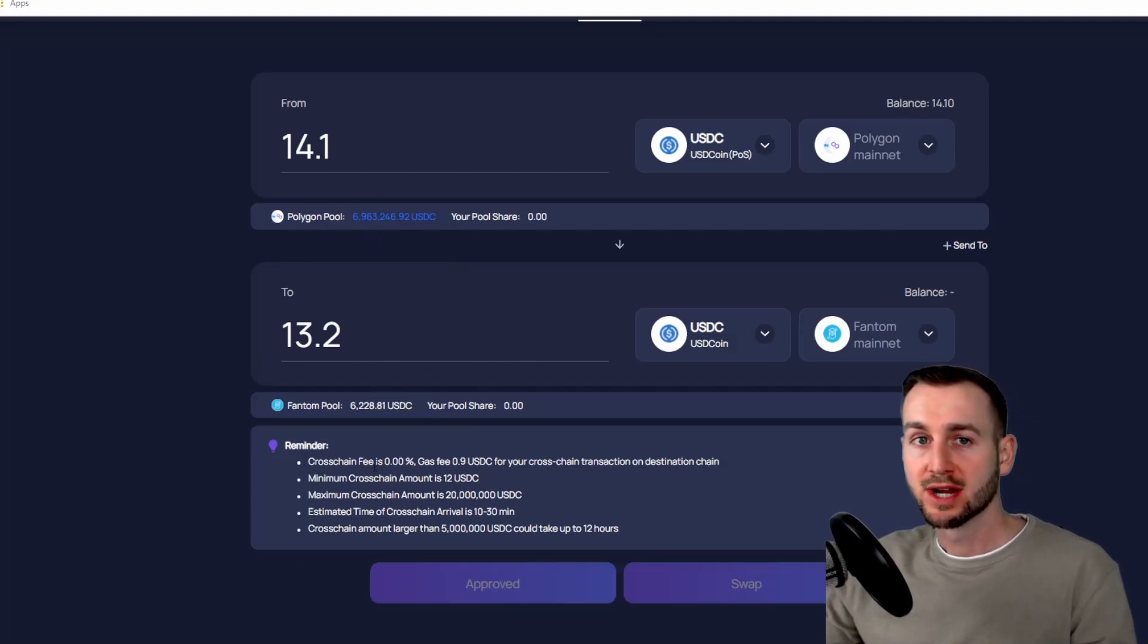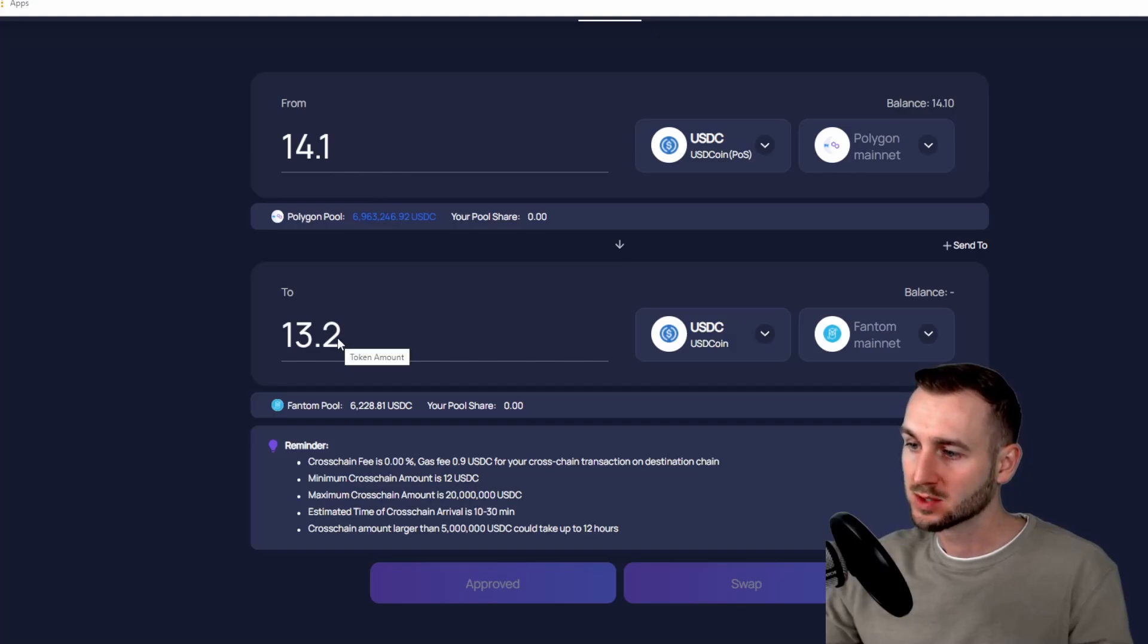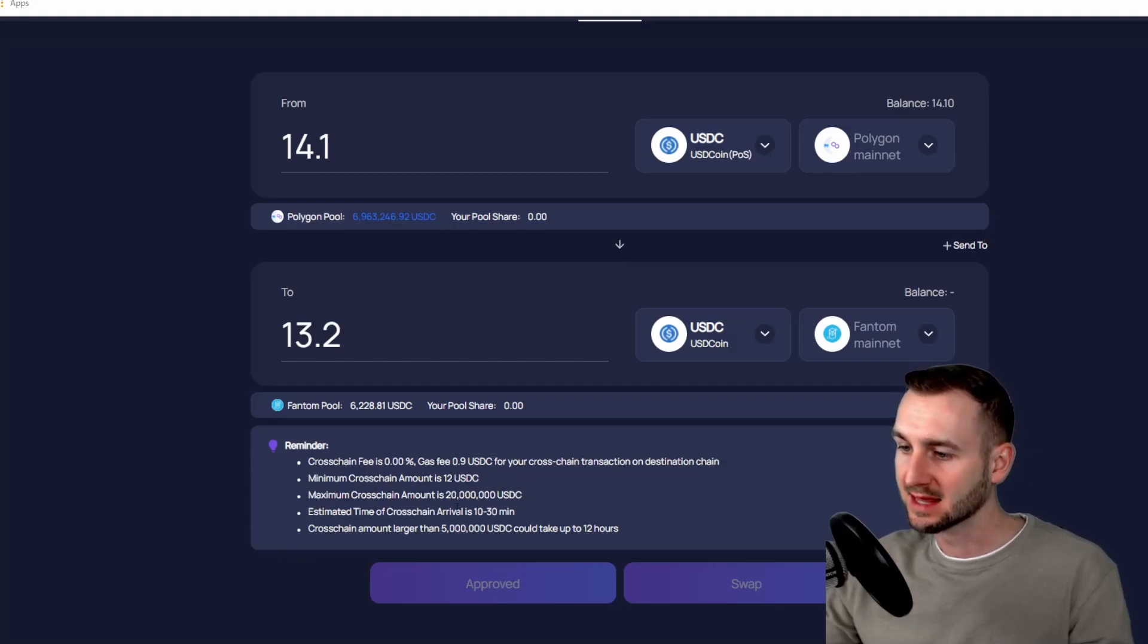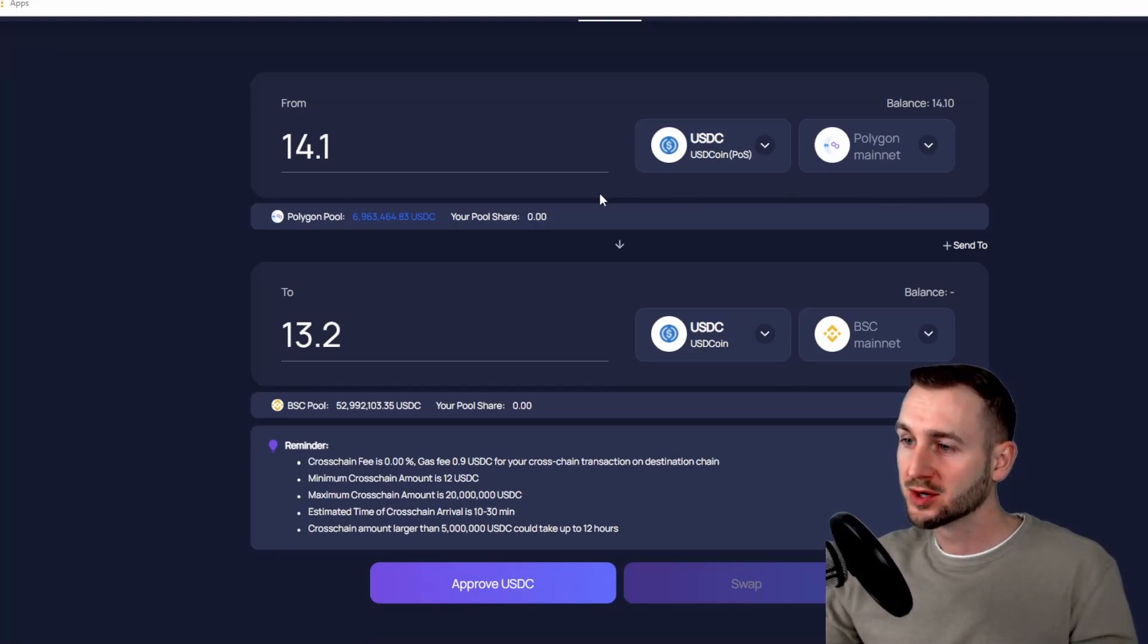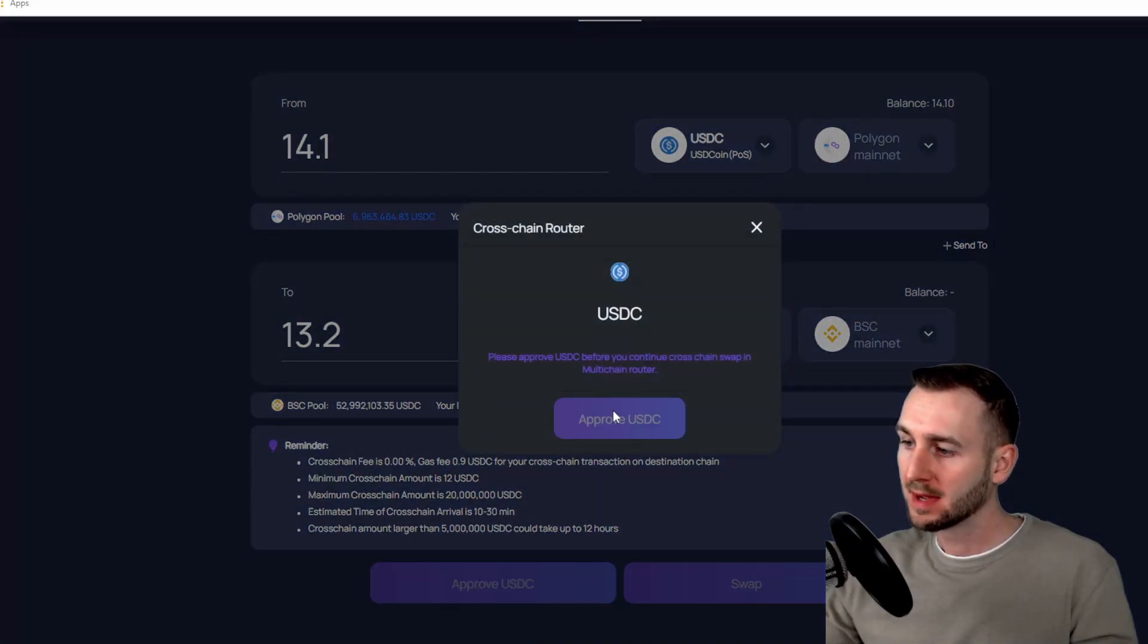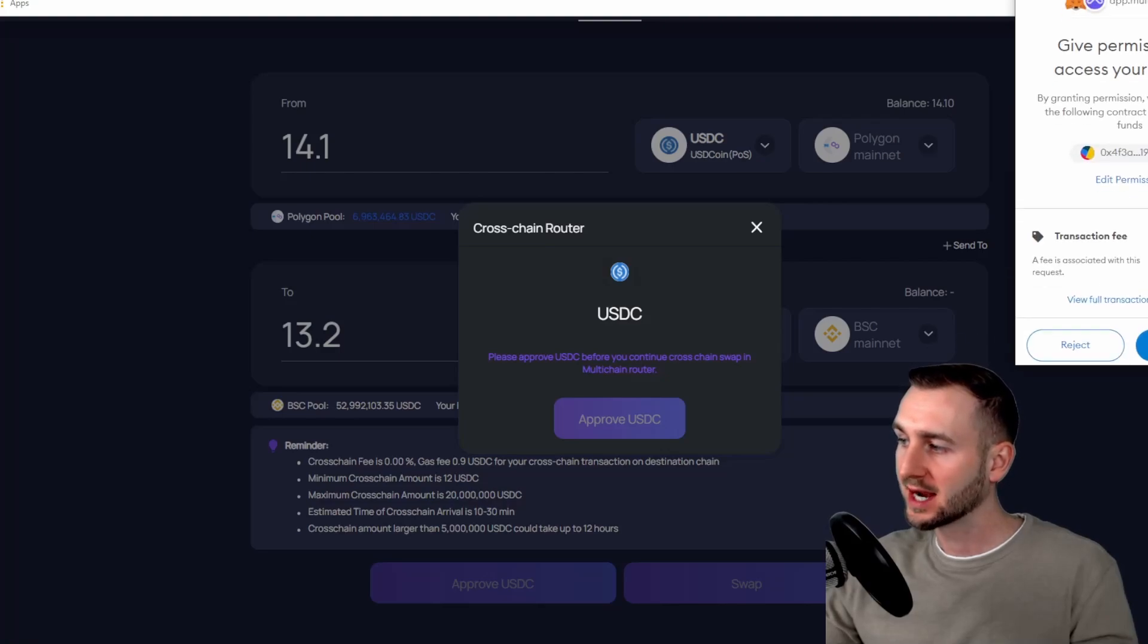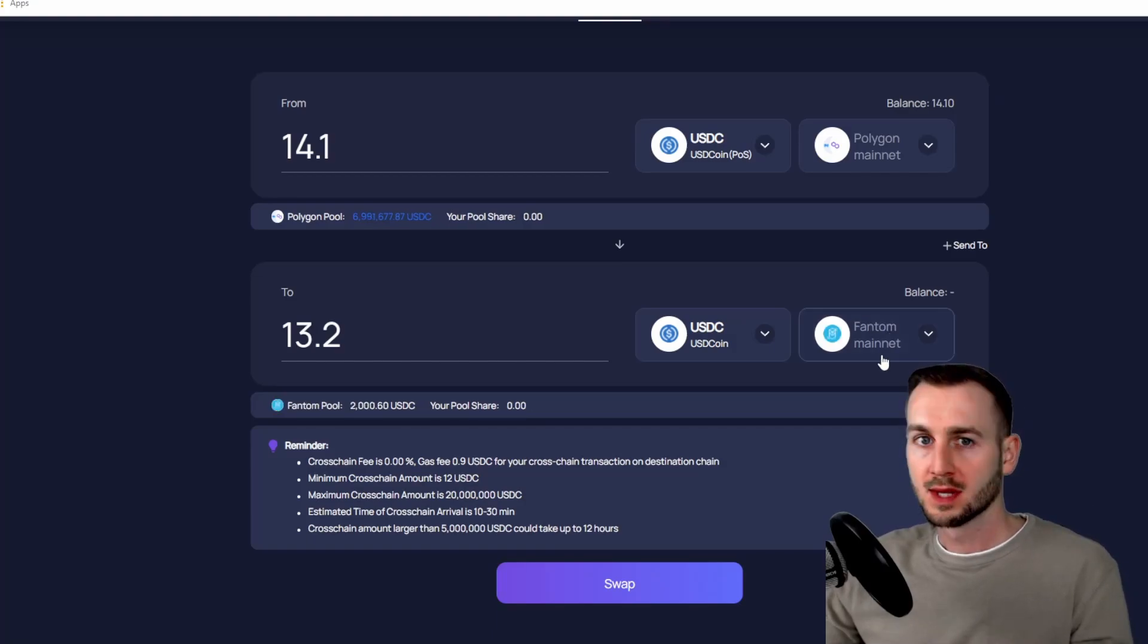Again, there's no cross-chain fee, but they do take a 90 cents cross-chain transaction, hence 14.10 will just be 13.20 on Fantom. And the minimum cross-chain amount is 12 USDC. They say the estimated time of arrival, 10 to 30 minutes. So as per the last transaction, all I need to do now is press Approve USDC because I haven't utilized it on Polygon before. So go through that, and then in MetaMask confirm a transaction, pay a little bit of gas, and then watch that go through. And now that's just confirmed down here.